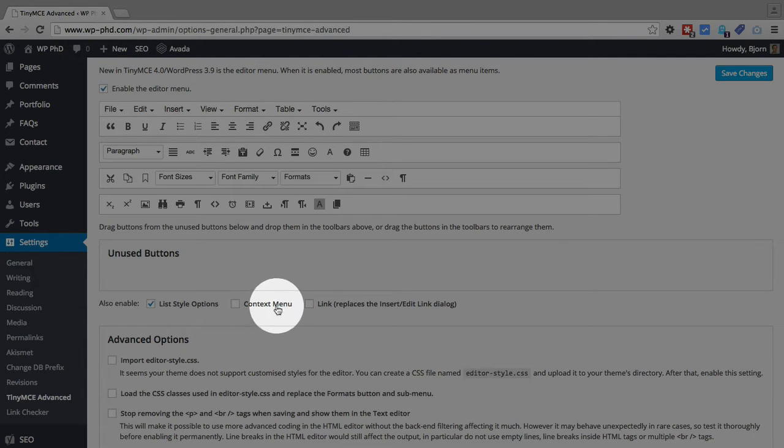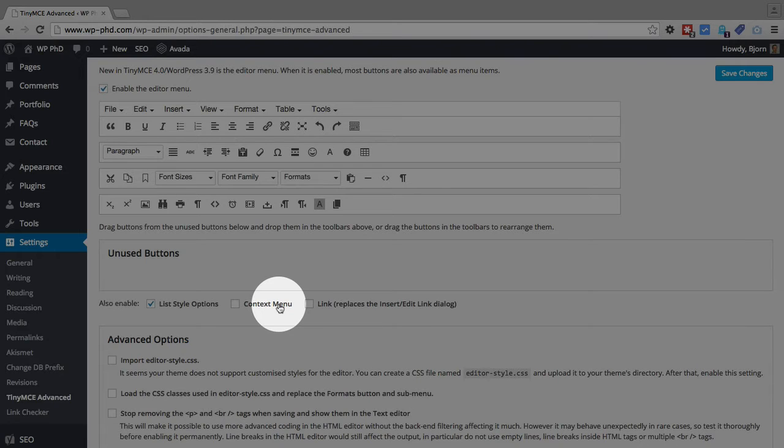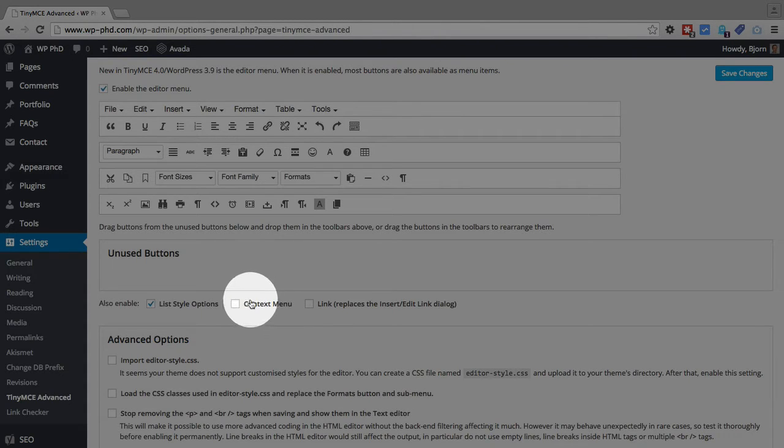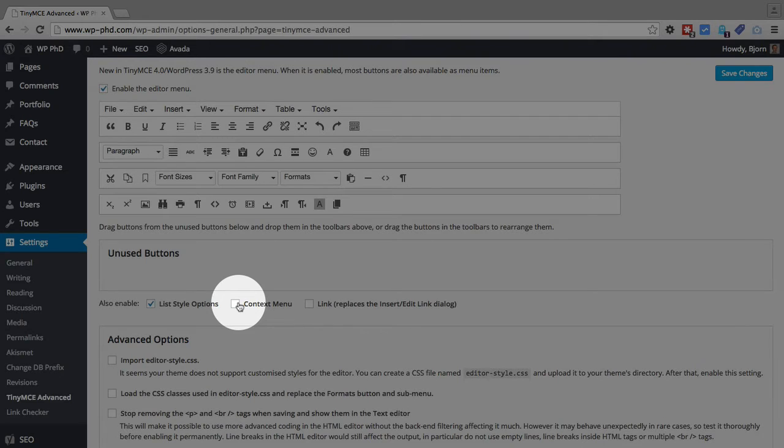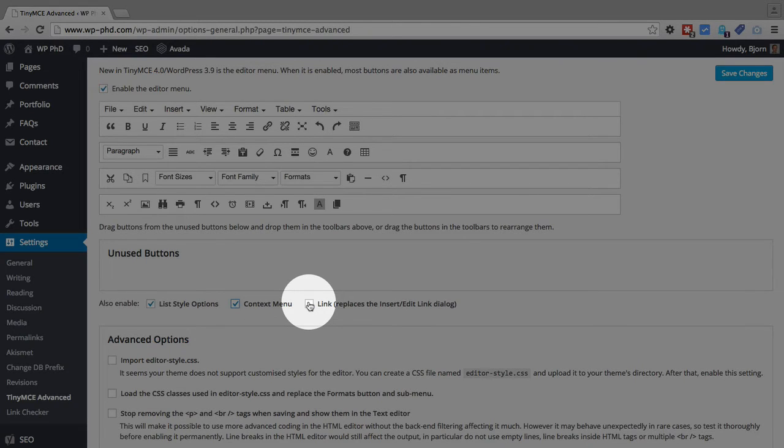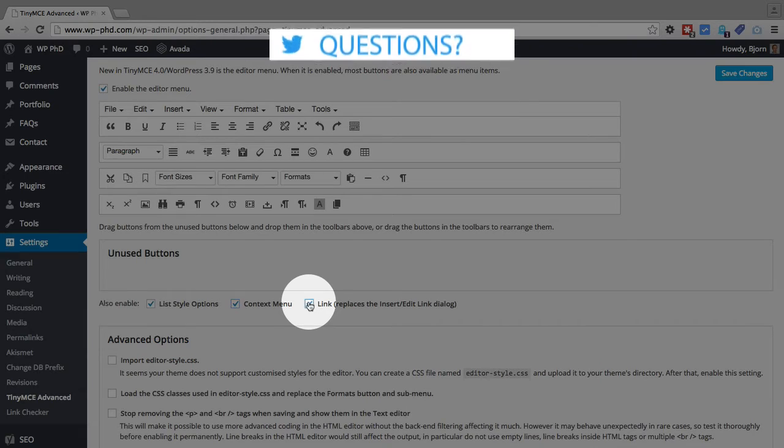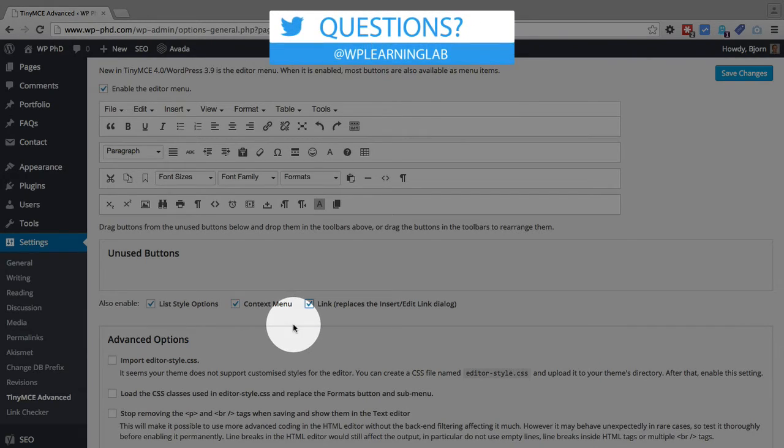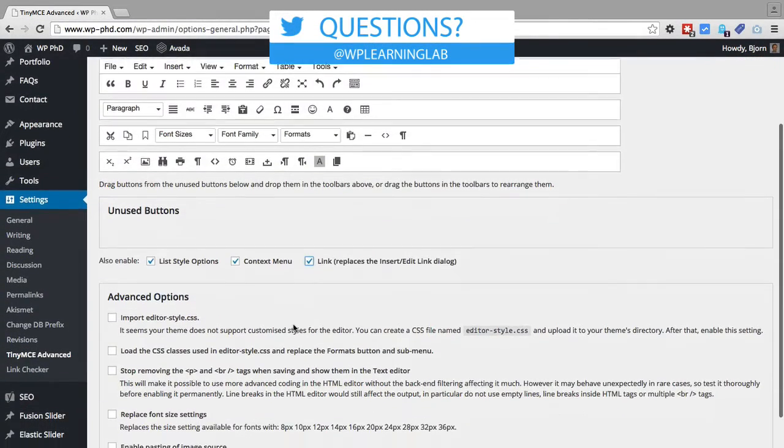A context menu is one that appears when you right-click on something. So inside the default editor, when you right-click, you get a regular internet browser menu that shows up. If you choose the context menu, you get a WordPress editor-specific menu that shows up when you right-click. And I like that option, so I keep that or I turn that on. I turn on the link option because it extends the actual link option that you have in the editor. So I turn that on as well.